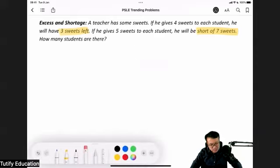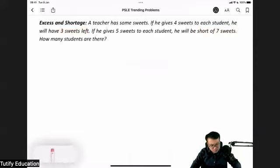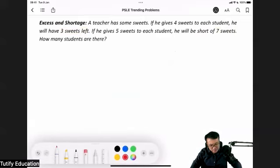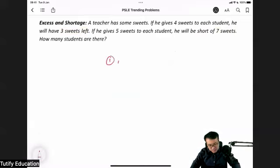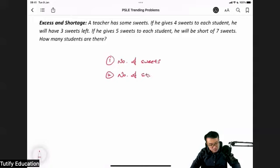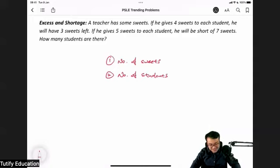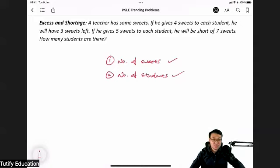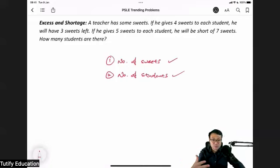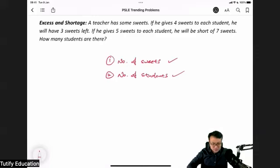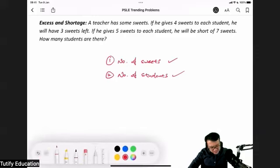What do you notice about the excess and shortage question? Number one, the number of sweets does not change. Number two, the number of students does not change. These two are constant. They don't say the teacher went to buy more sweets or that suddenly there are more students in the class — both quantities stay the same.